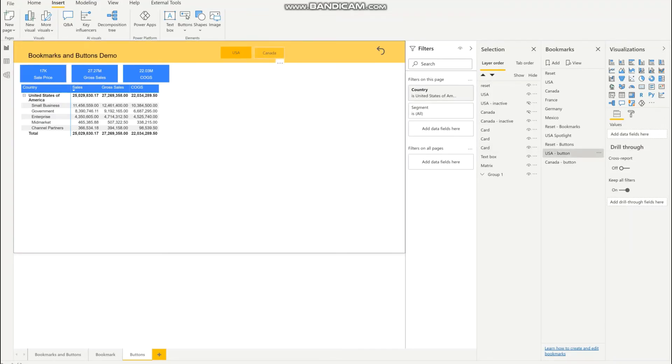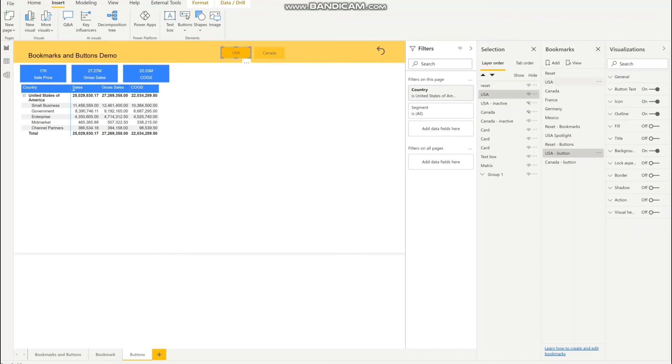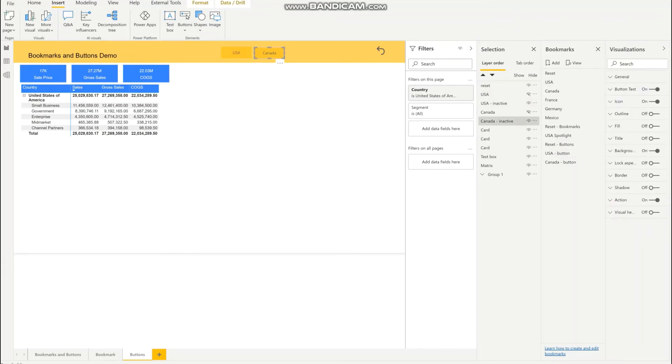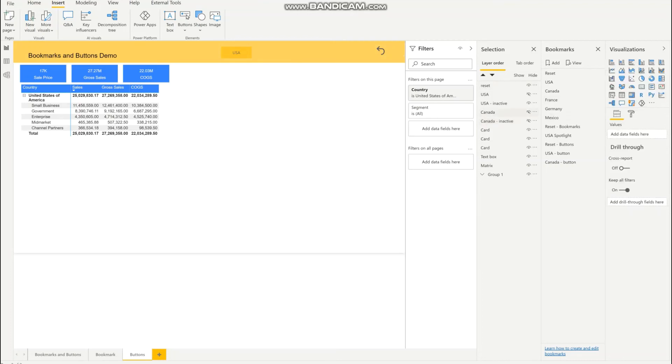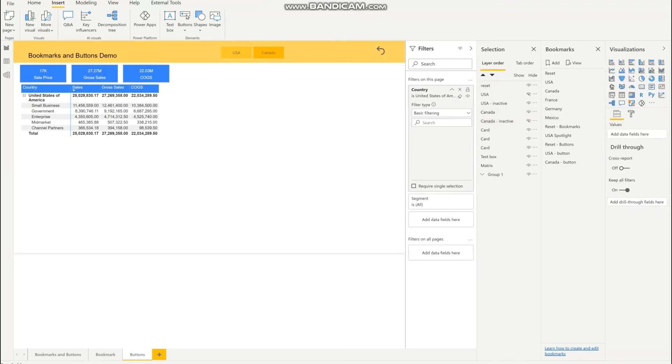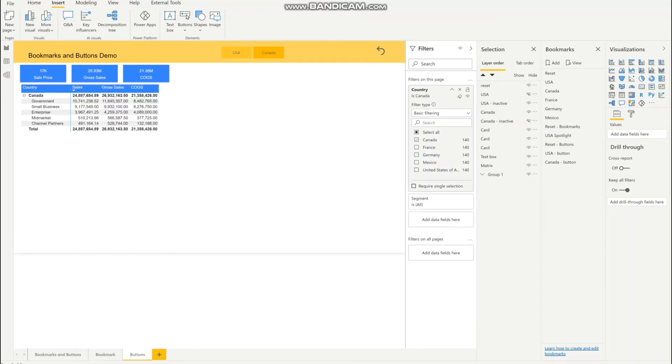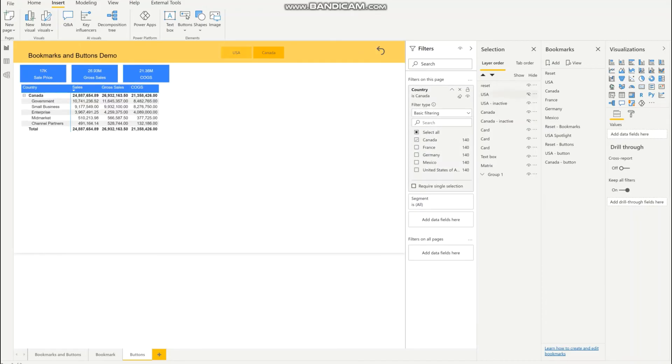And I will do the same thing with Canada. So hide this active button, display the inactive USA, show the active Canada button, and change my filters for Canada, then update the bookmark.